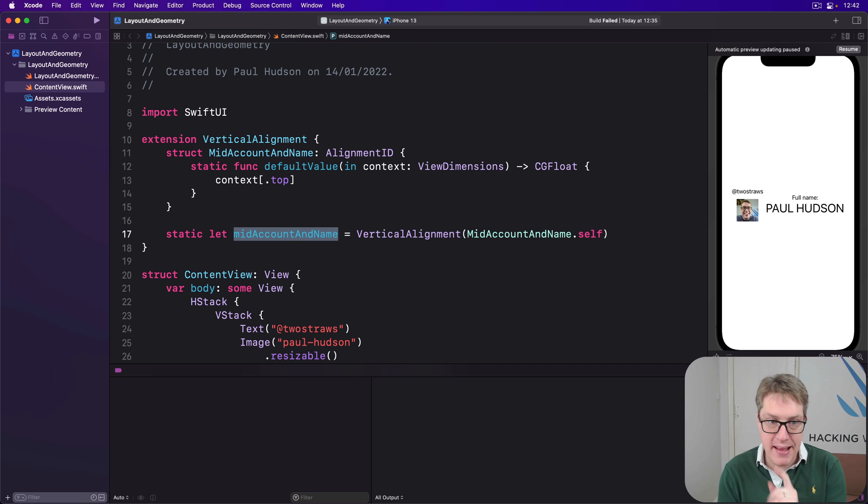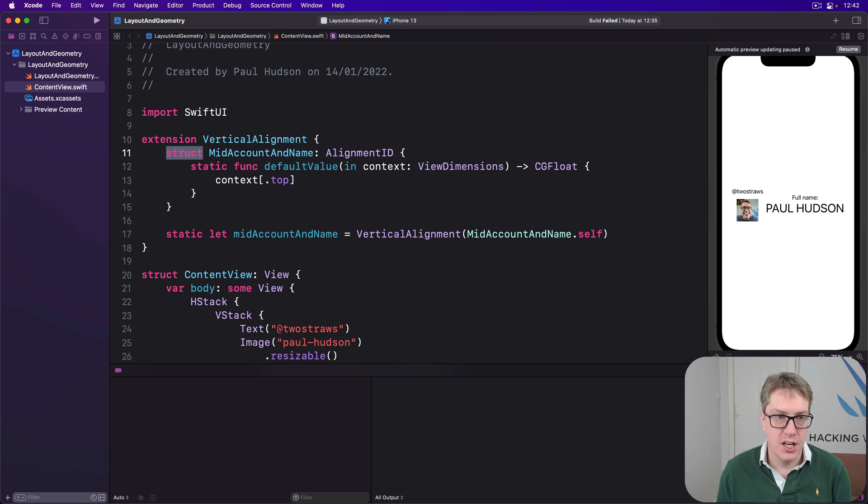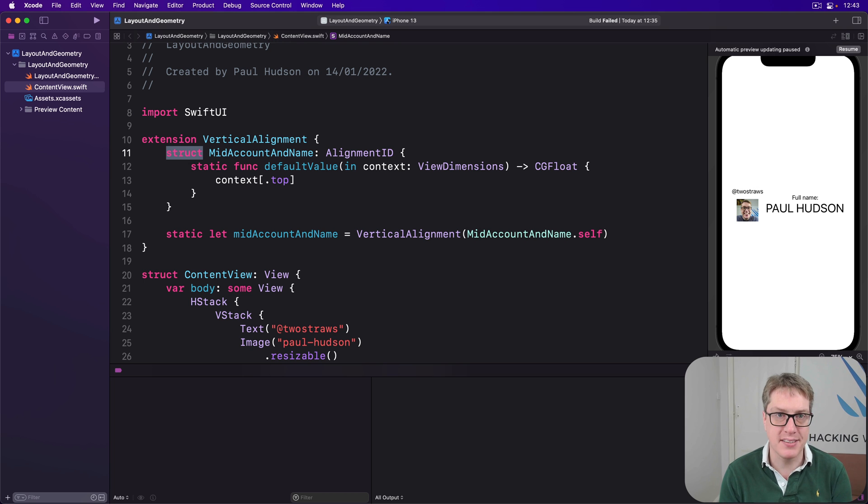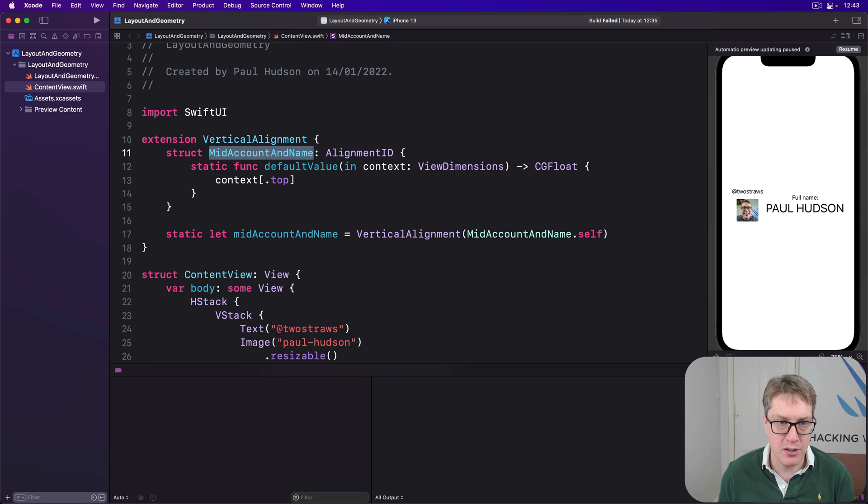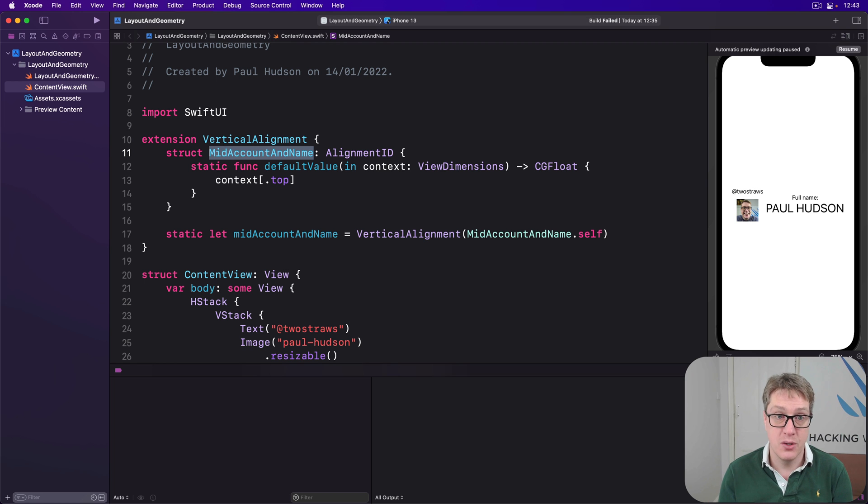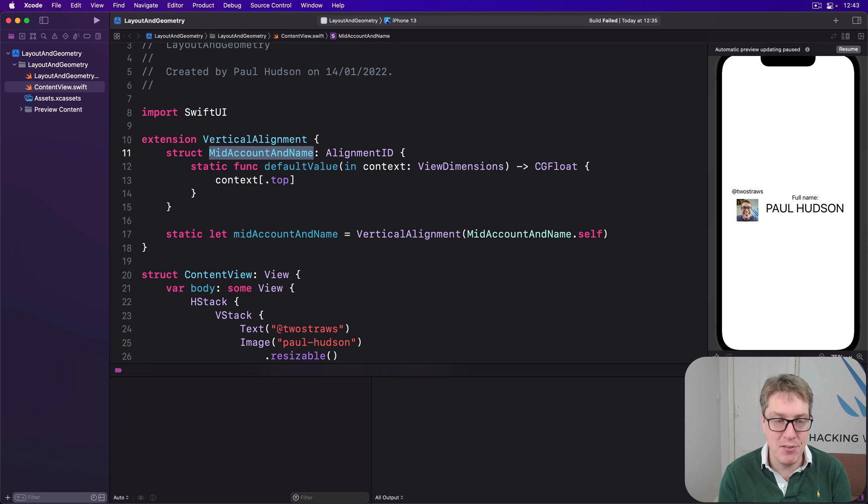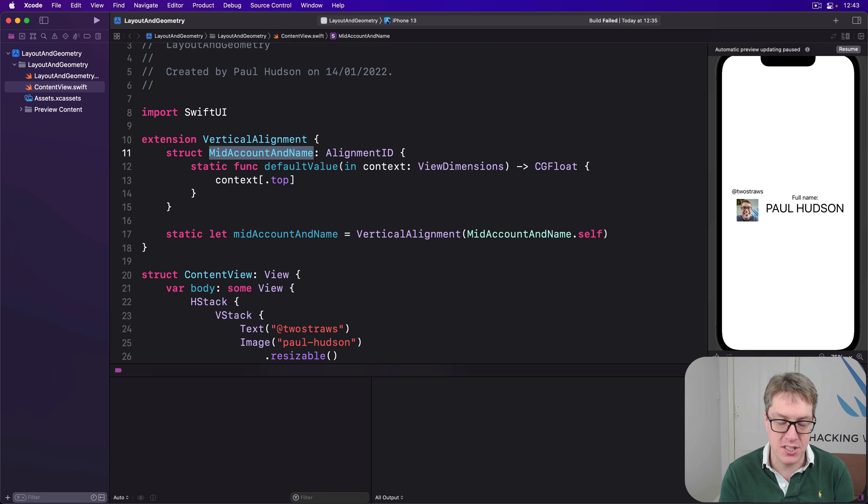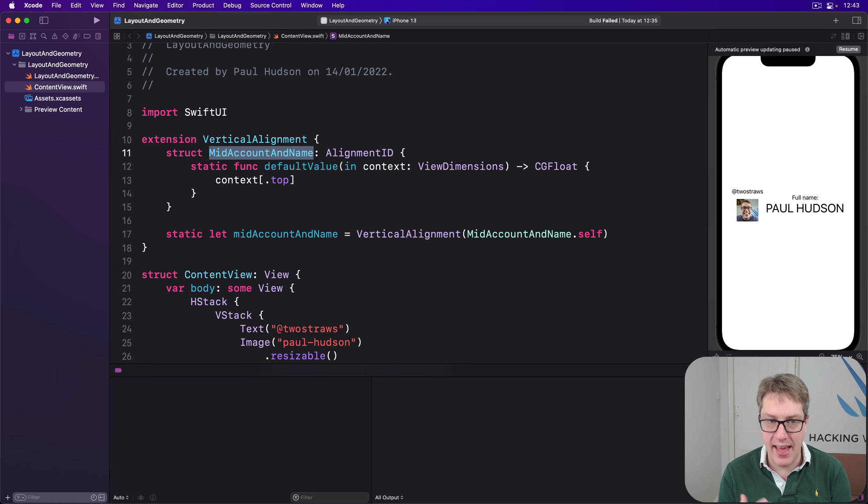I mentioned this can be a struct, of course it can be a struct, but enums work better. They work better, I think. And here's why. We just made a new struct called mid account and name, which means if we wanted to, we could make an instance of this struct. We could say let foo equals a new mid account and name, even though doing so makes no sense. This thing is not designed to be made and work with. It's designed to be used as just some pure data. And it's a bit confusing.